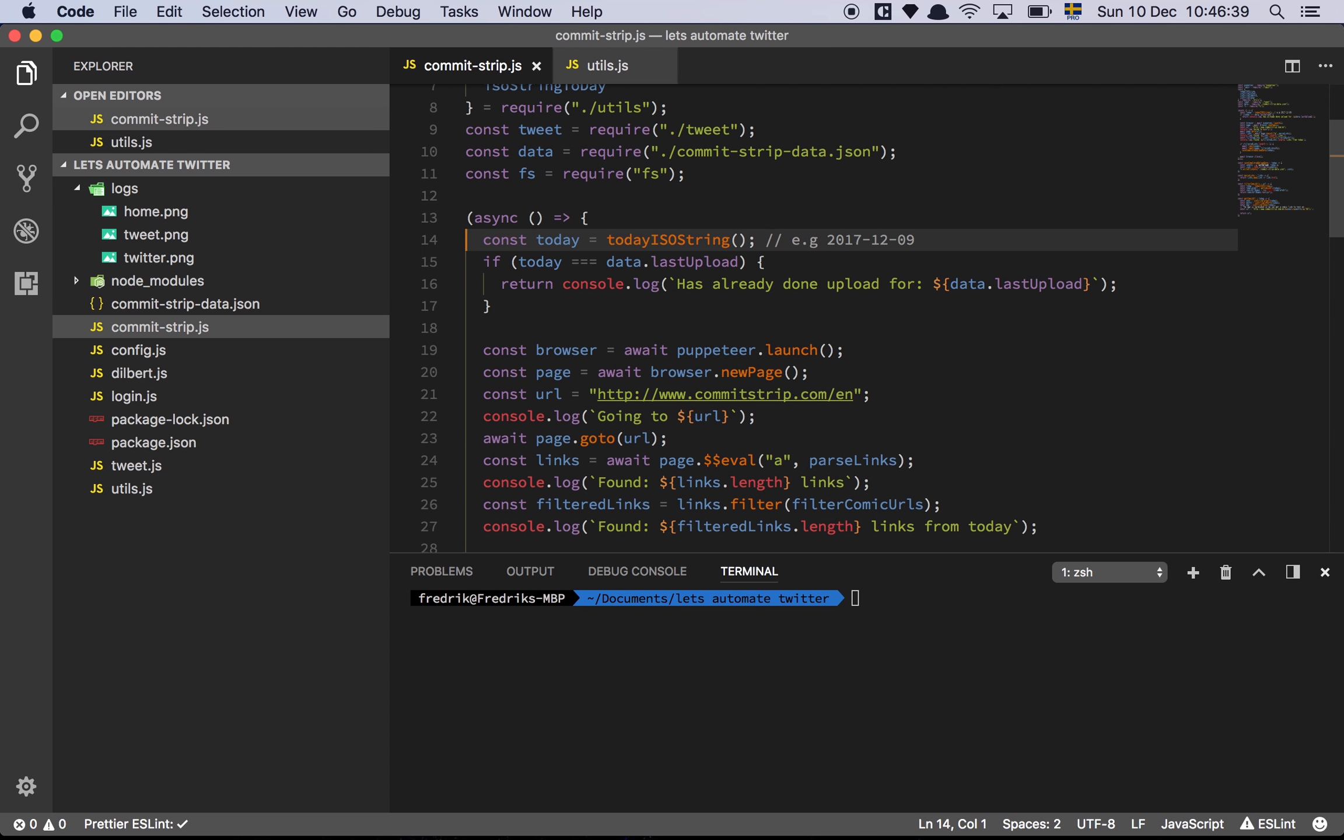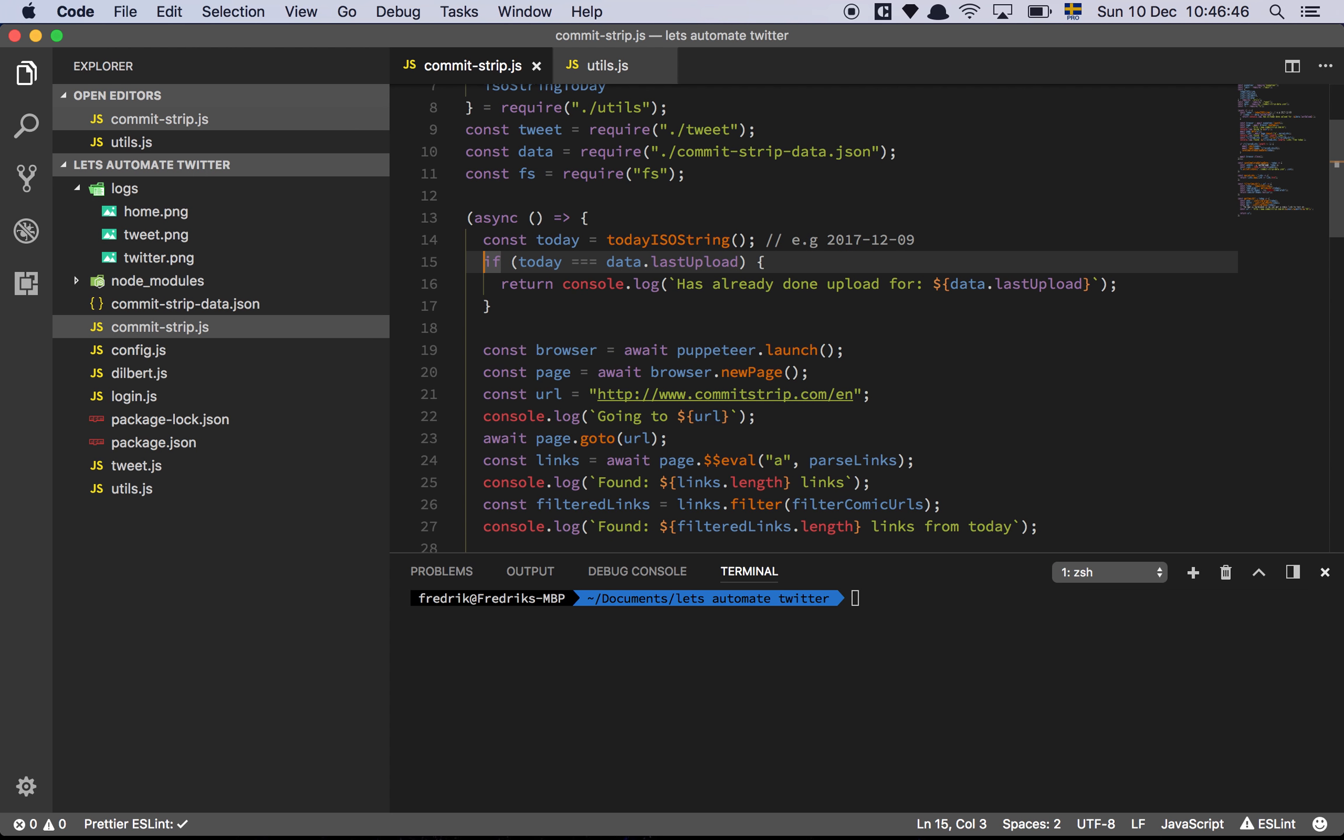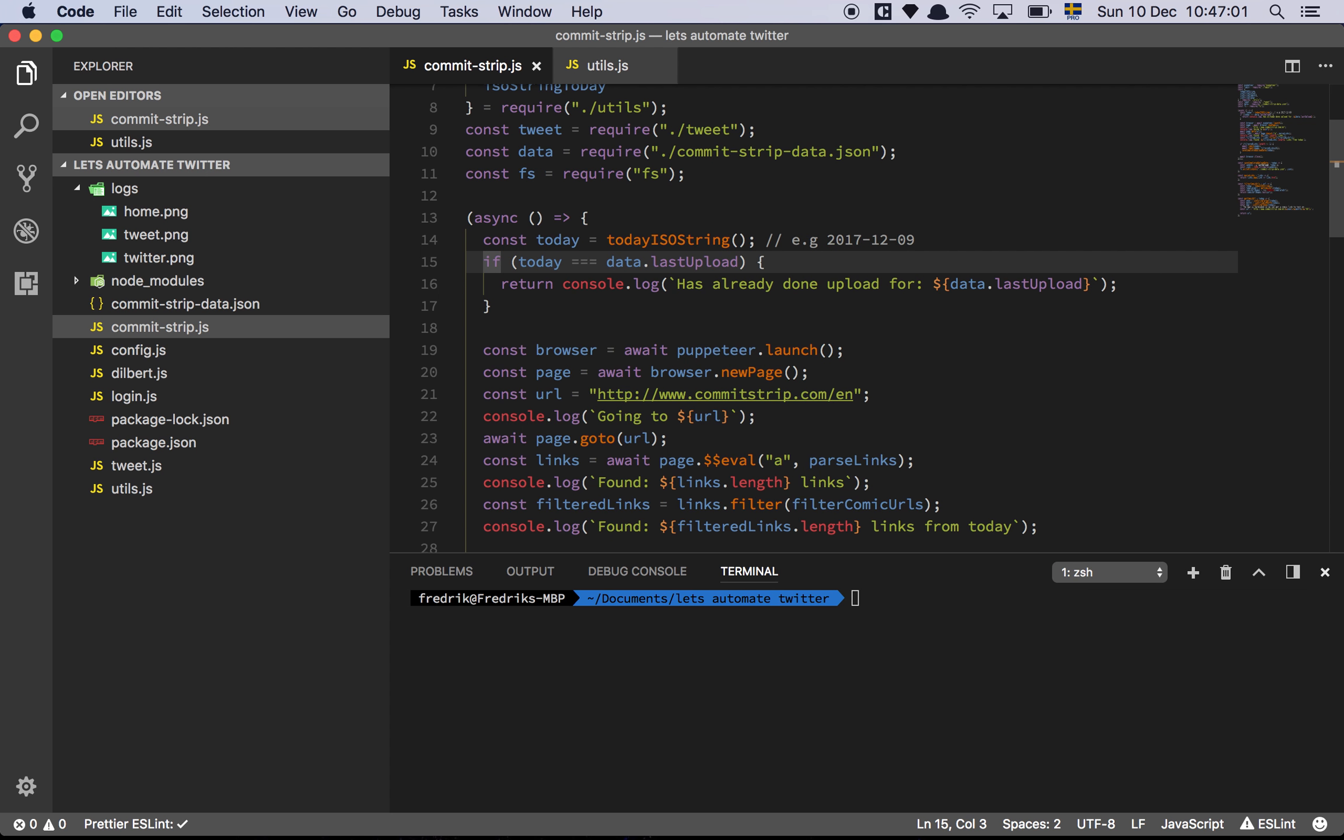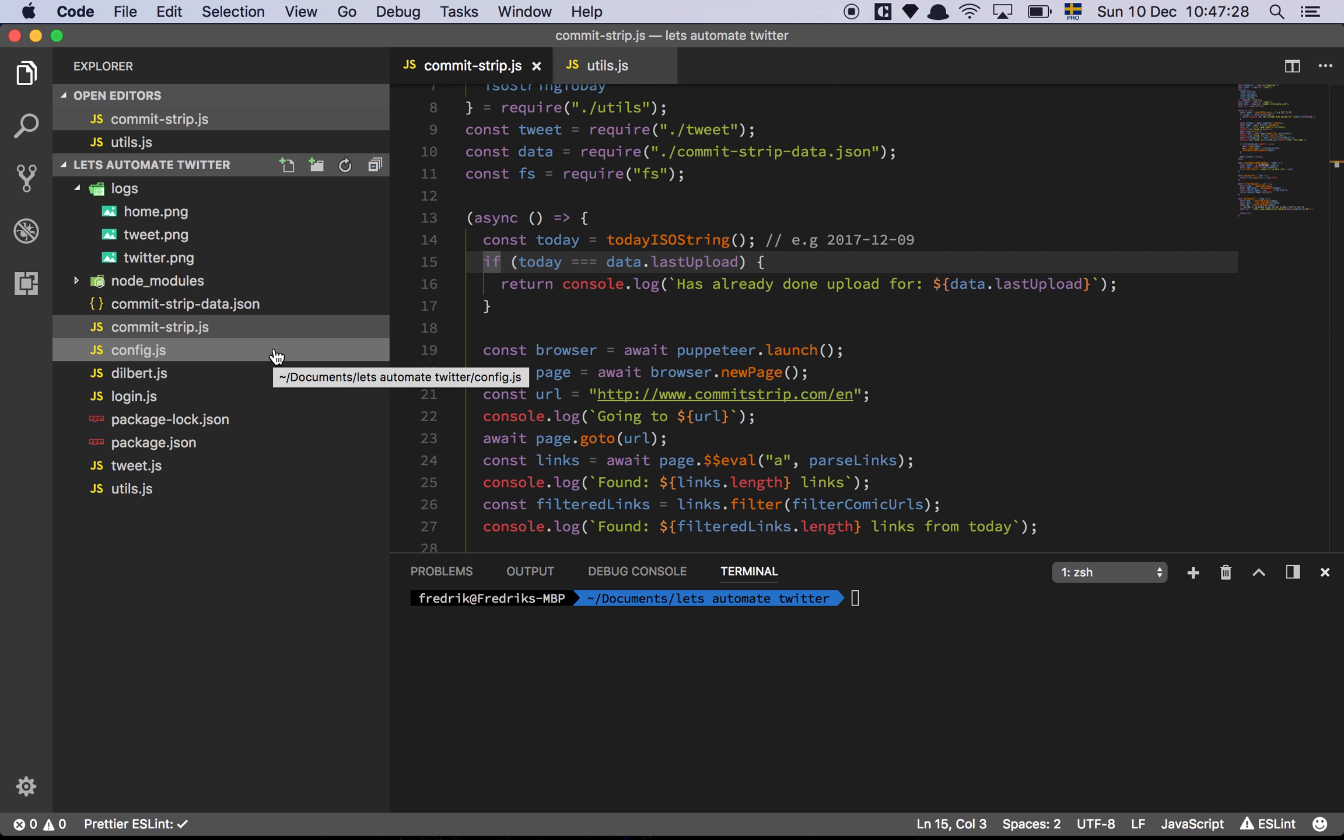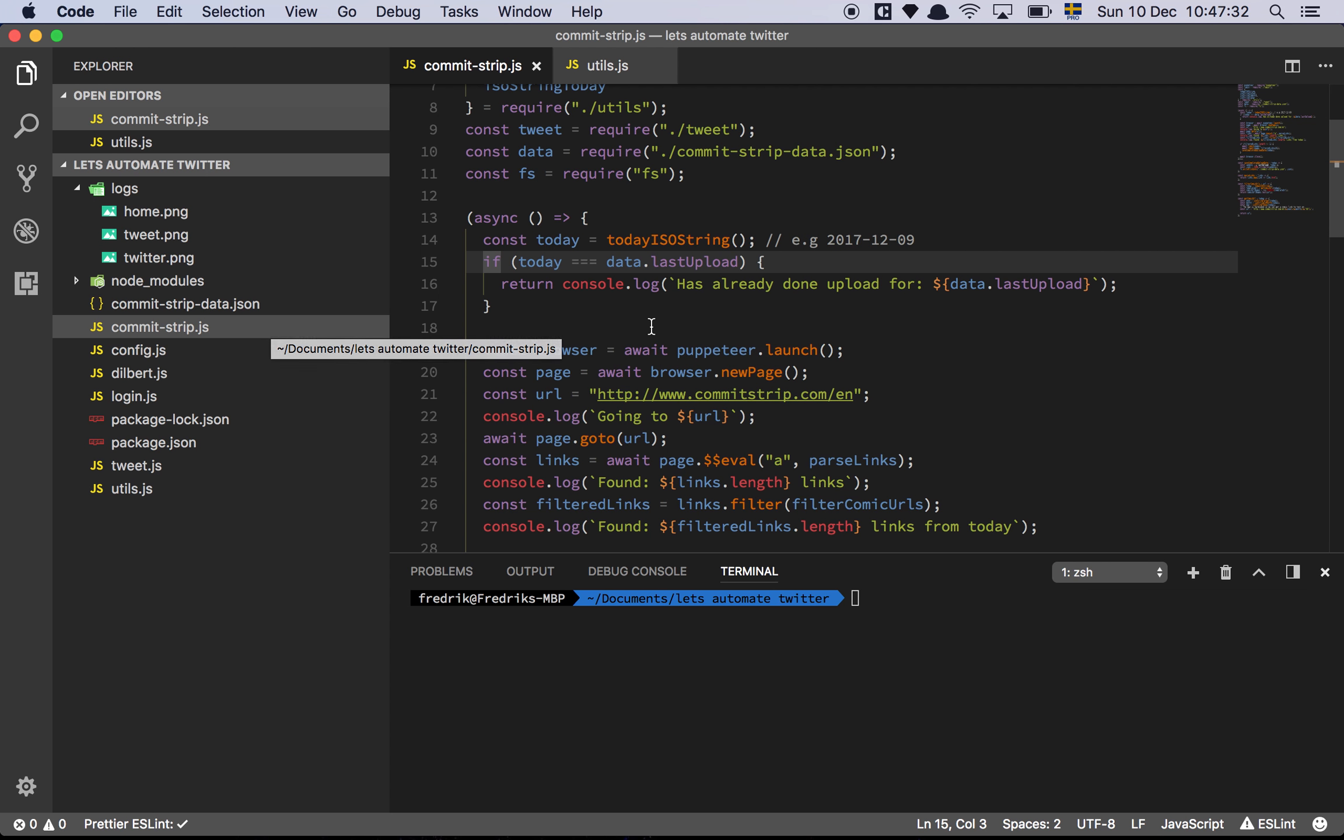So let's walk through this. The first thing we're going to do is grab today's date which is the ISO standard. And then we check if that string is equal to data.lastUpload then we're simply going to log out that we already posted this comic strip. And this is important. We didn't do this for Dilbert because Dilbert is a daily comic. There's a new comic coming up every single day which means that as long as our automated script only runs once a day we won't actually double post the same thing. But this is different because commit strip is not a daily comic. It comes out every other week or something like that. It's a little bit hazy. I haven't really looked into it but it's not that consistent.